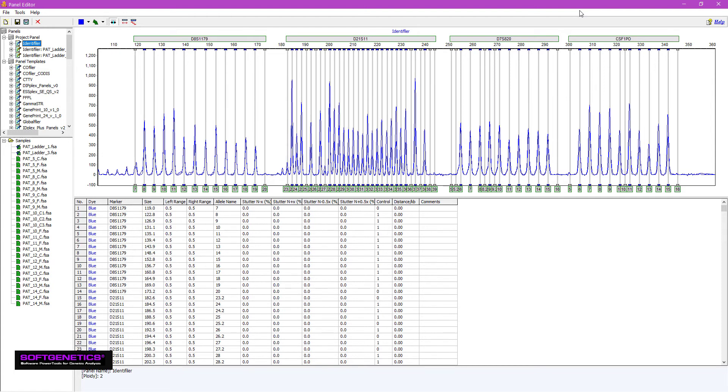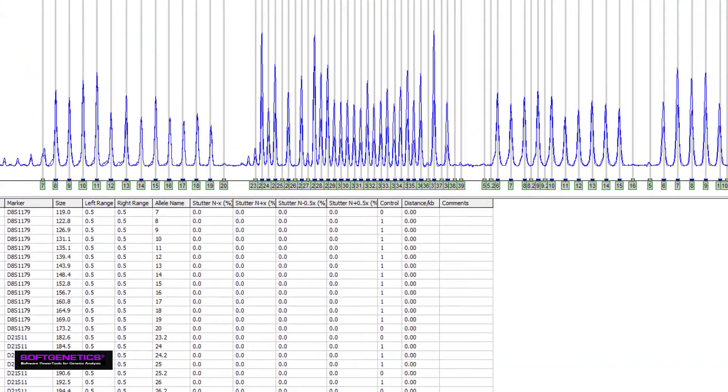To access marker-specific settings, simply right-click on a marker. My flagged peak was in D8-S1179, so I'll edit that marker. Simply right-click on the marker, and select Edit Marker.